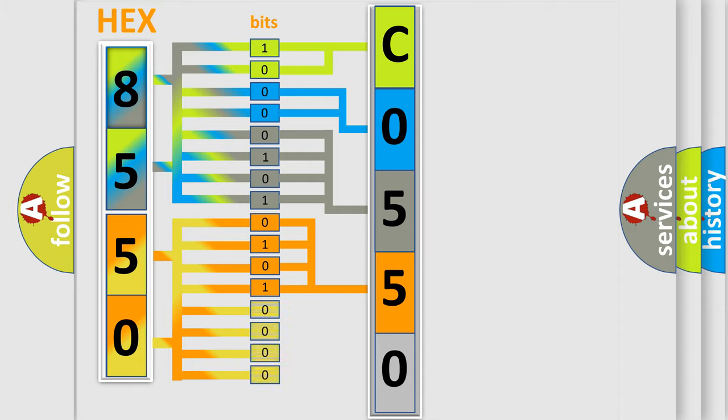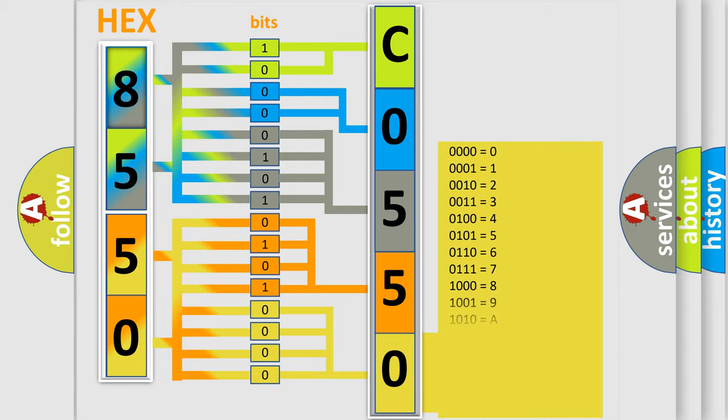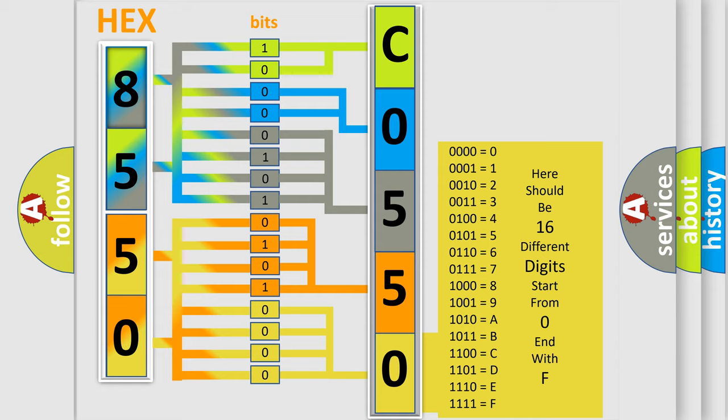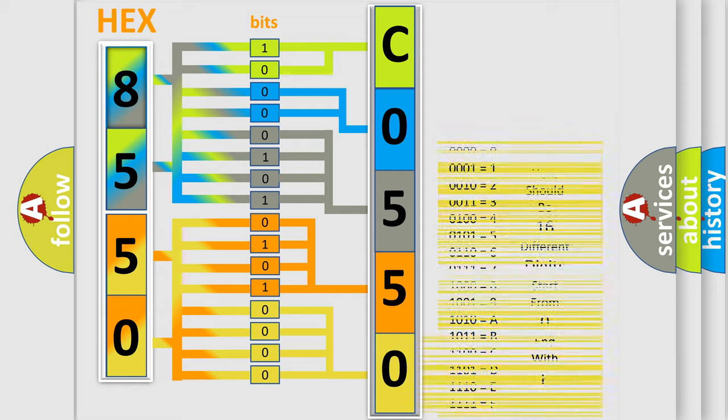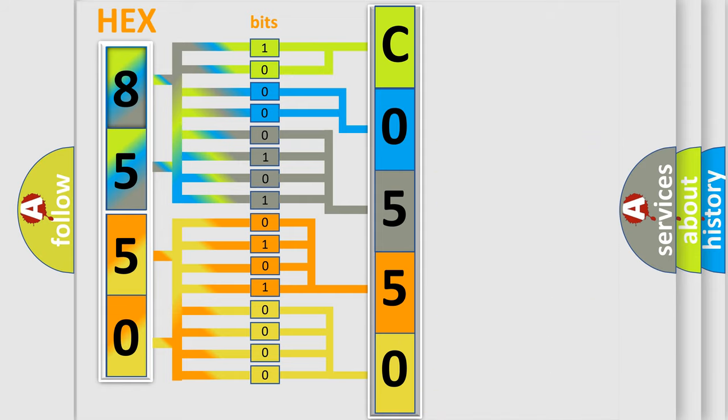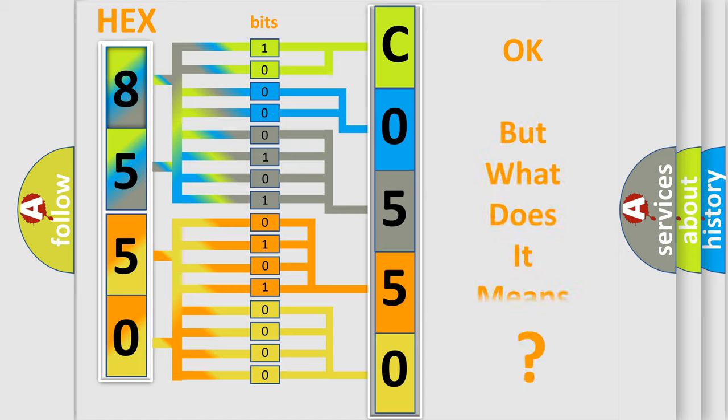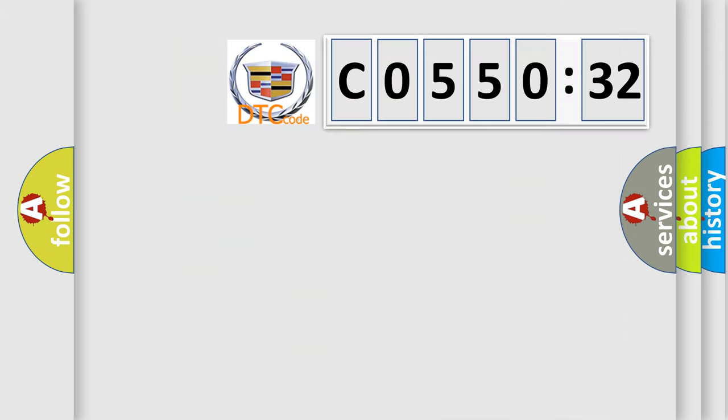A single byte conceals 256 possible combinations. We now know in what way the diagnostic tool translates the received information into a more comprehensible format. The number itself does not make sense to us if we cannot assign information about what it actually expresses.